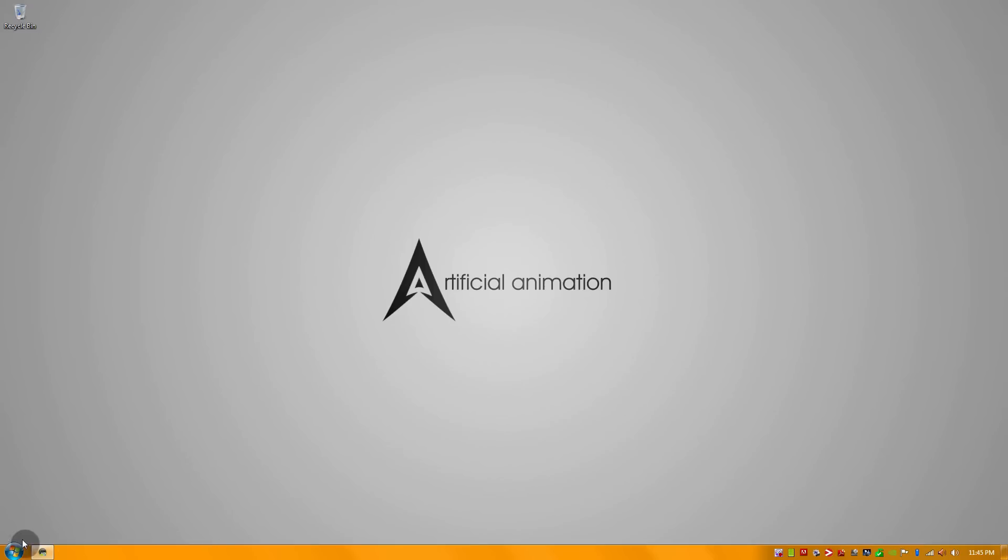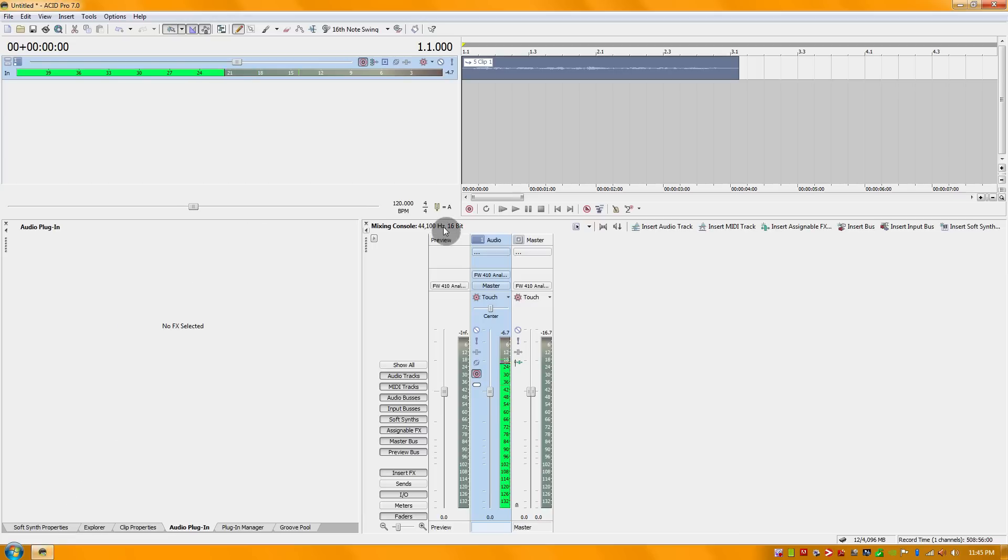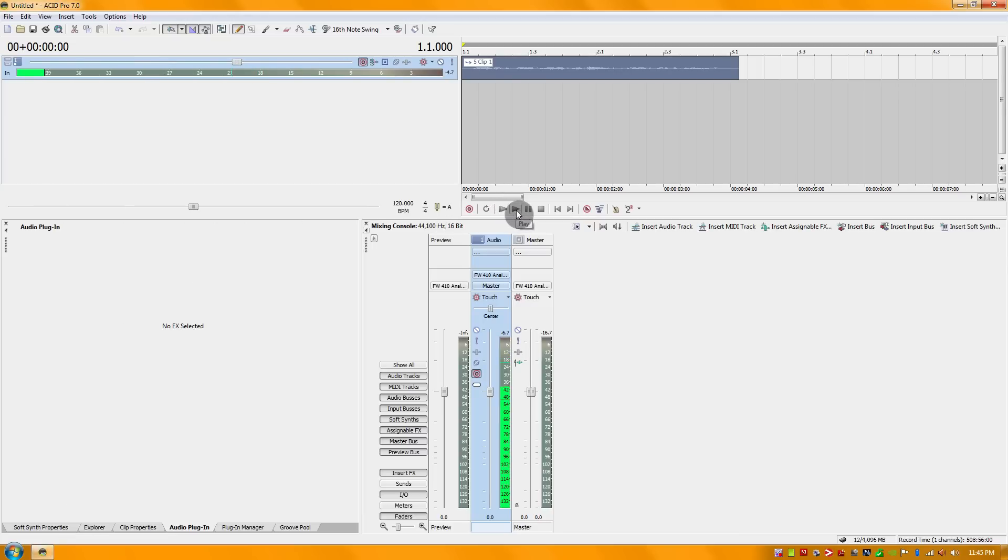Now let's jump right in here. I'm going to be using Sony Acid and here I have a clip that I have recorded, nothing too serious, just a quick and dirty recording. Let's see how it sounds.